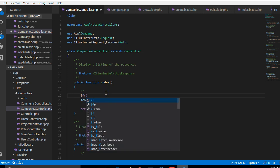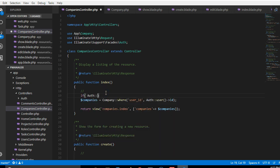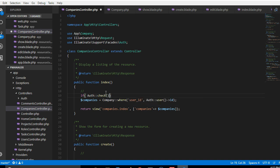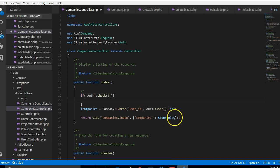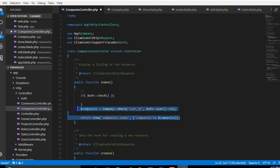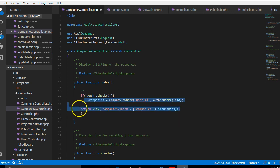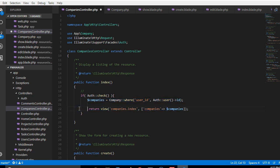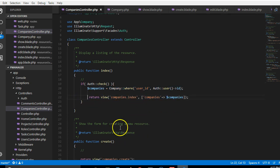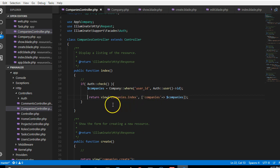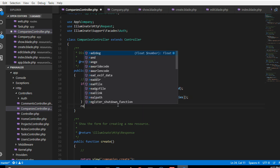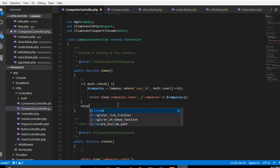We can say if auth check. So if we check this guy is logged in, if this guy is logged in give us a list of the details of this guy. But if he's not logged in you better redirect to the login page.